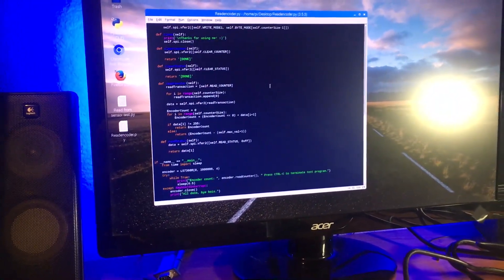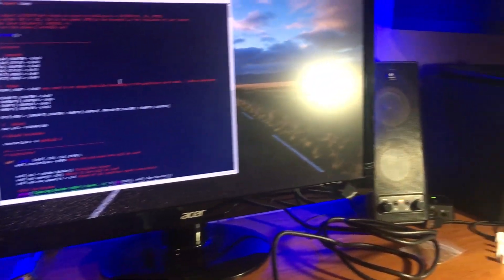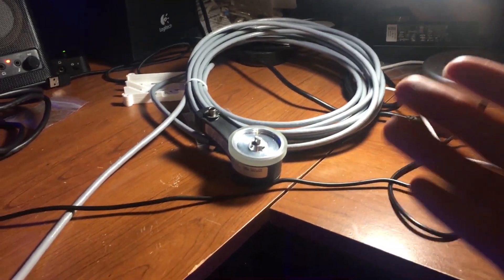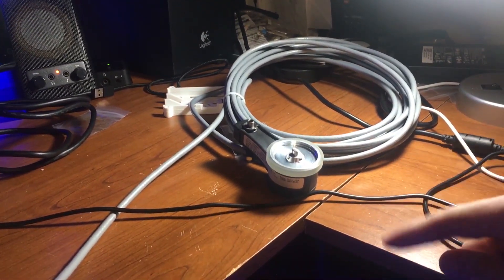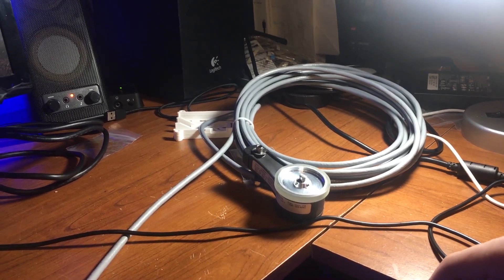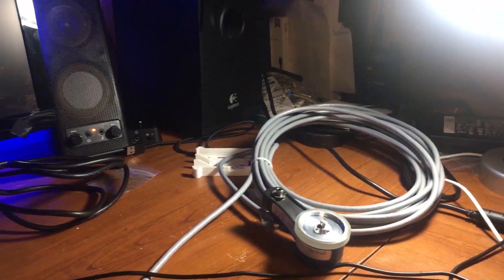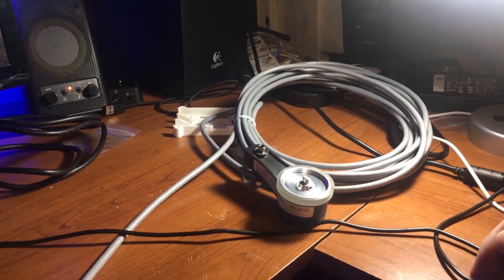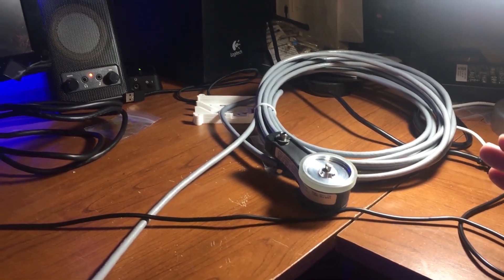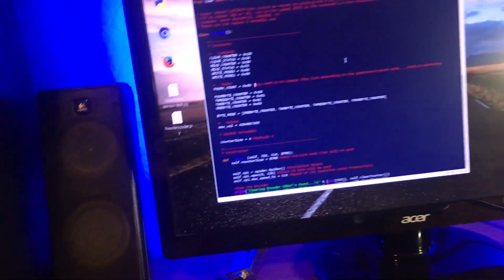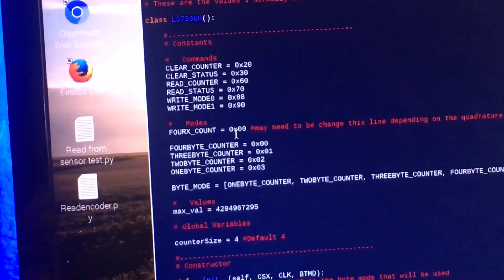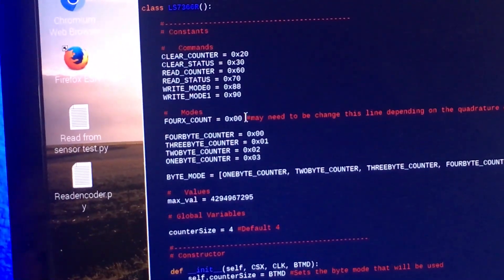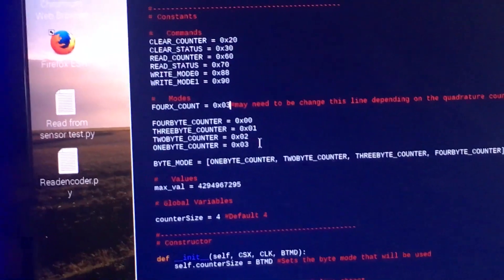I had to do a little bit of changing to make it work with my rotary encoder because my rotary encoder only has a single channel output, whereas some others might have two outputs like an A and a B channel. Because mine only has one channel, I had to change this line of code right here. When you get this code, the default code is actually 0x03.